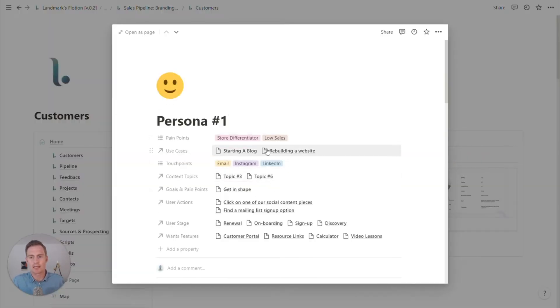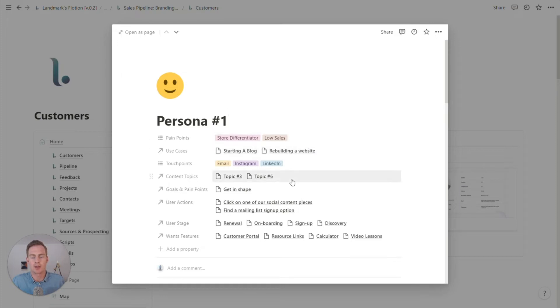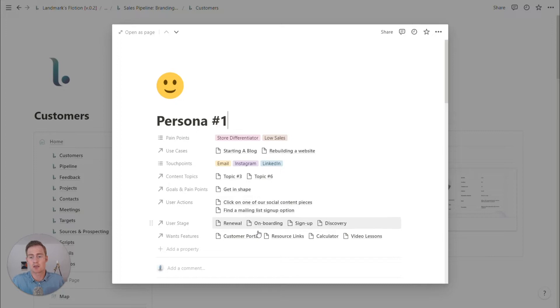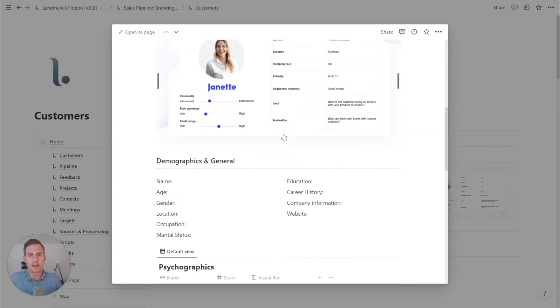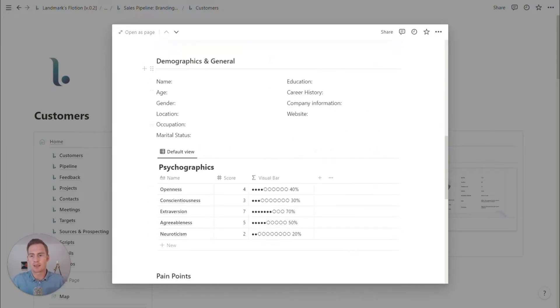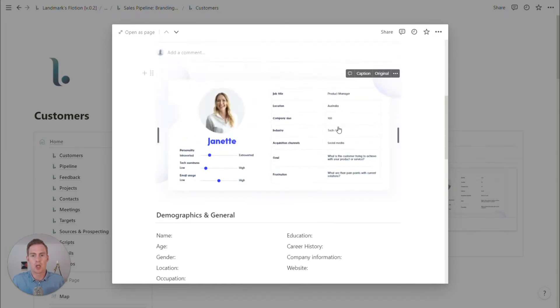Listing some things like their key use cases, pain points, any actions we expect them to take, what they want, what they need, and then more basic information like demographics and psychographics.